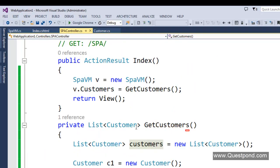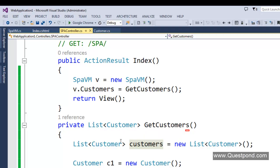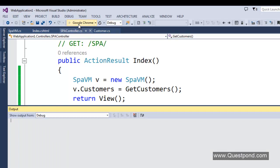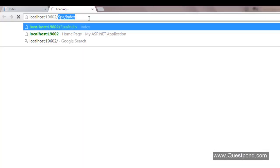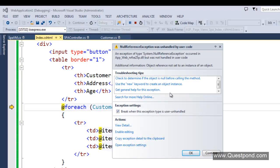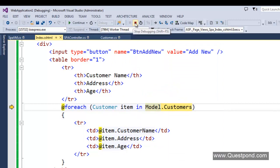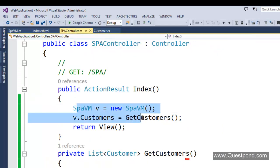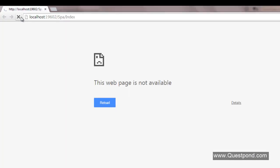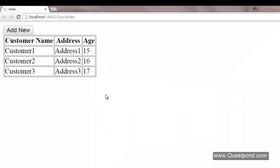Next we go to the controller and pass SpaVM as data to our view. We create an object of SpaVM and initialize the Customers property with a function call. This function creates a list of customers, adds customer objects one by one, and returns the list. In a real-time scenario you would use Entity Framework or a web service call, but in this video our main focus is to create the single page application. Let's press F5 and navigate to spa/index — we get all customers in the grid and the Add New button.